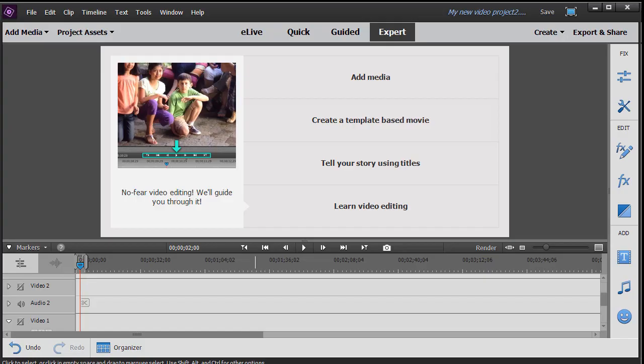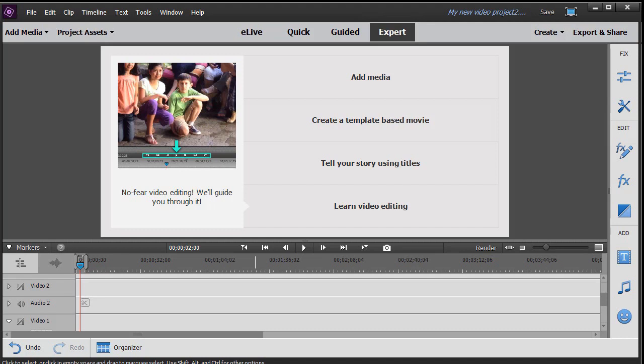In this tutorial in Adobe Premiere Elements 2018, we're going to look at how to create a simple background using the title tool. Sometimes you have a background you'd like to put on the screen, either all or part of the screen, and you don't want to go to a full-fledged graphic editor to create your background. If it's not too complicated you can make some nice ones using the text tool. Let me show you how.